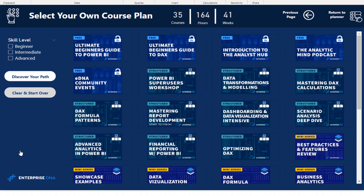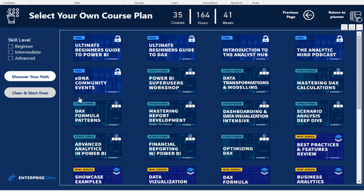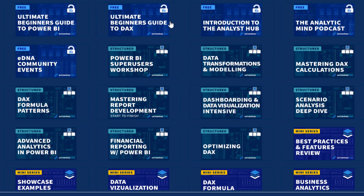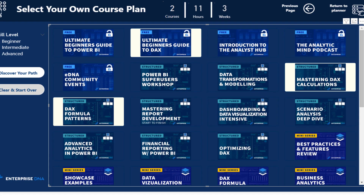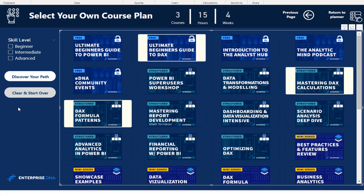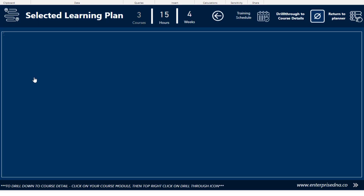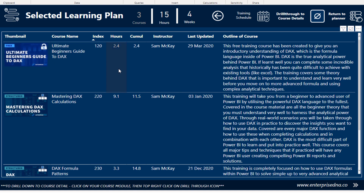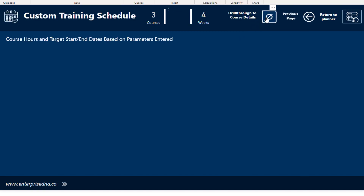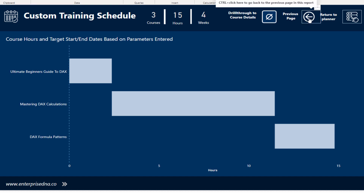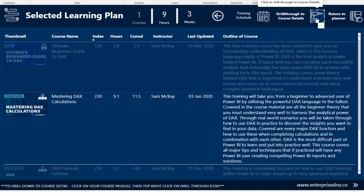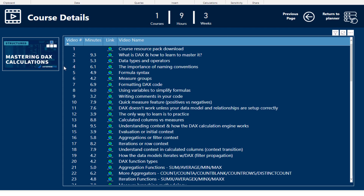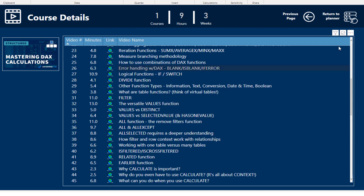Let's go through how we built the 'Select Your Own Course Plan' part of the application. Here we have all our courses listed in order. You can click through — say you really want to learn DAX, you click DAX, then 'Mastering DAX,' maybe 'DAX for Patterns' — creating your own particular path. You then click 'Discover Your Path' and your learning plan is dynamically set up based on your selections. You can then go to your training schedule, which is also dynamically sorted for you, and dive into individual courses just as before.